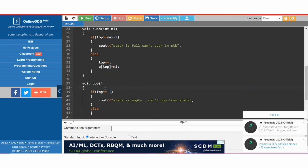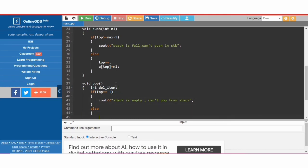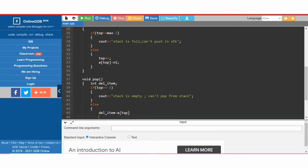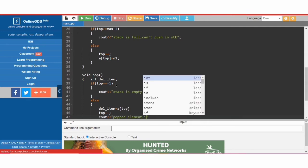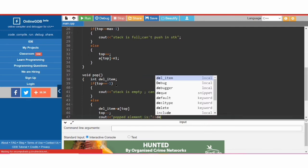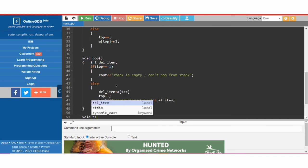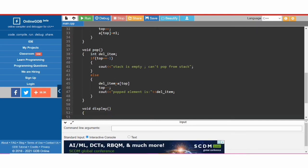If the stack is not empty we first declare an integer variable, store the top element 'a[top]' in it, then do 'top--' to decrement top, and then print the popped element as the deleted element.